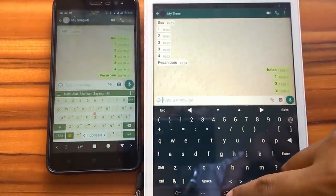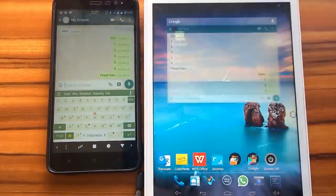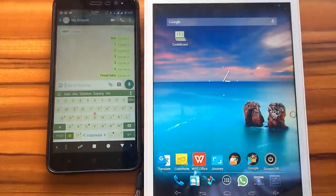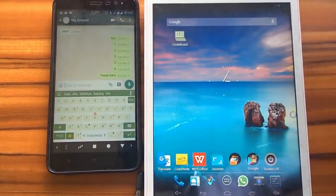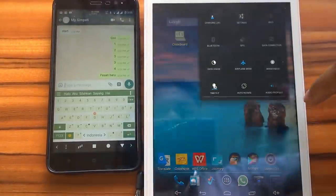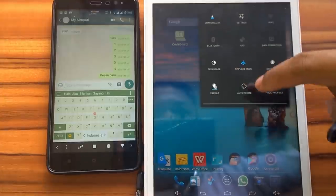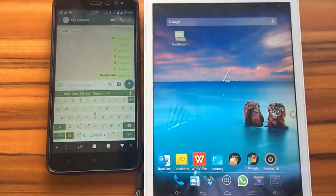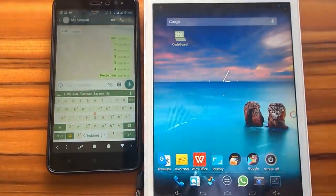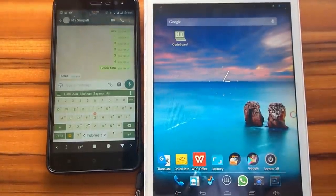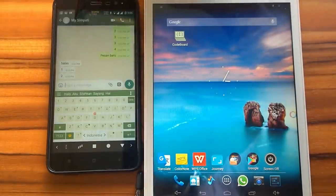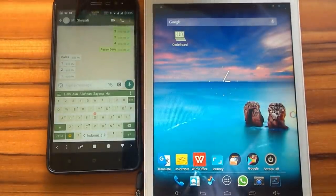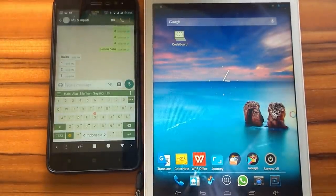Then we reply. After that we exit from the WhatsApp app, then turn on the internet connection to send messages. As we can see, it receives new messages, but the status is still offline.